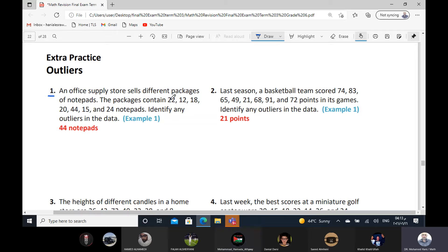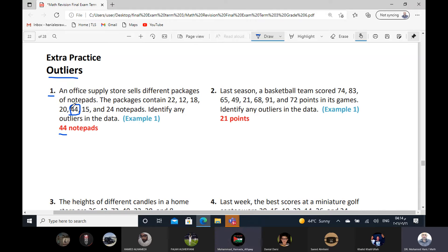Thank you, Mohamed. Look at this data. We have 12, 22, 12, 18, 20, 15, 24. All this data has a close distance between the values — without 44. The 44 has a big distance between it and the other data. So the outlier here will be 44. If you notice, the distance between 44 and the other data is very big.